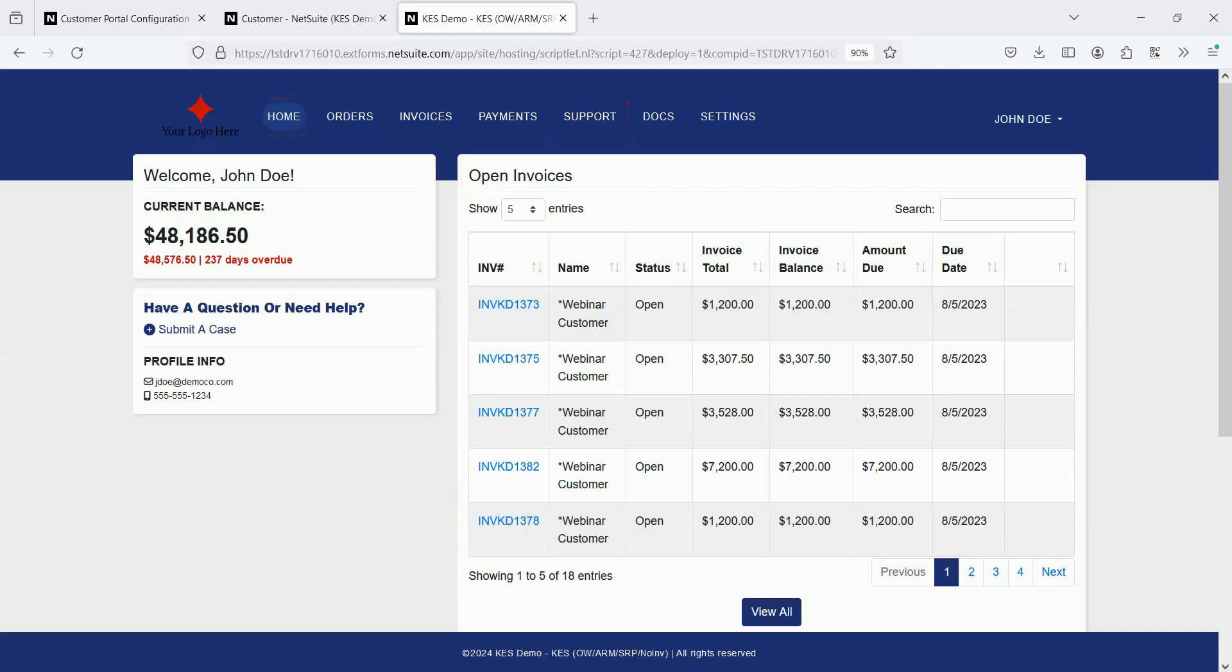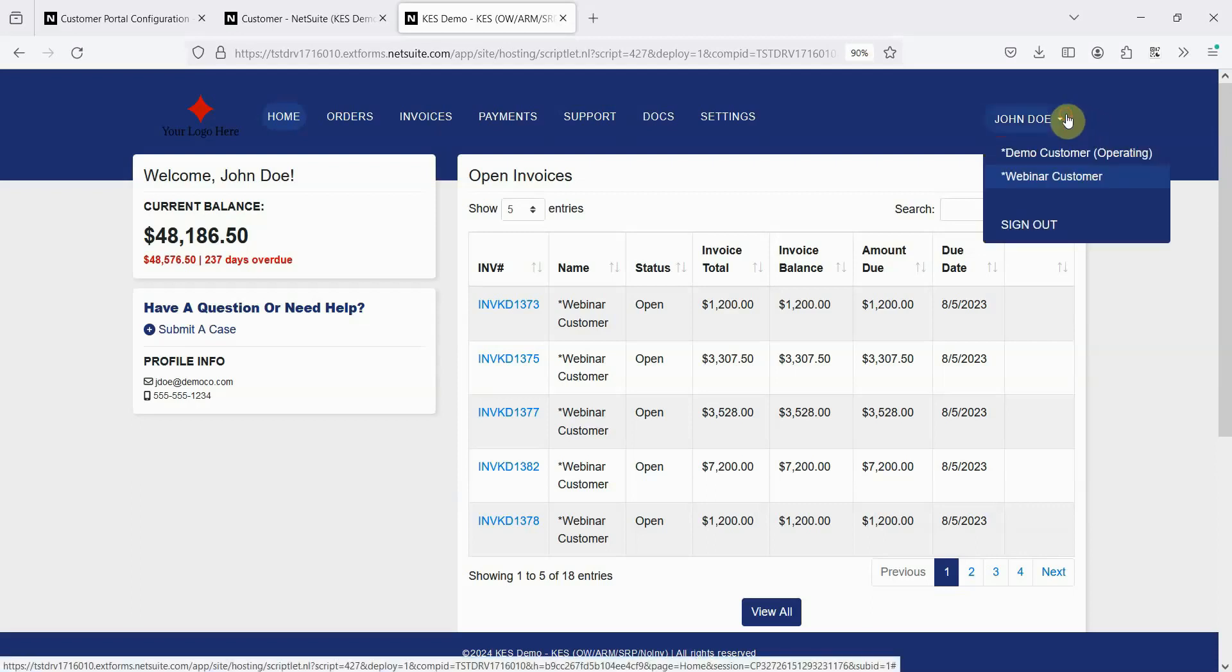And again, with the premium version of the portal, this is where custom tabs with custom content would also appear. If a contact has access to multiple companies within the portal, they can use this pulldown to easily toggle between those companies.